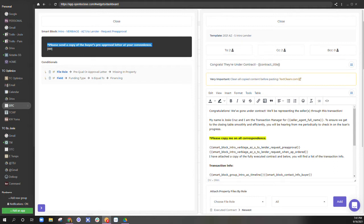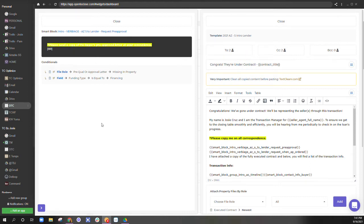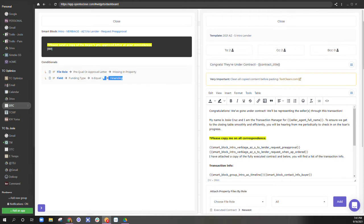I don't want this to show if it's a cash deal. I don't want this to show if I already have the pre-approval letter. So I'm going to condition this merge field just that way.